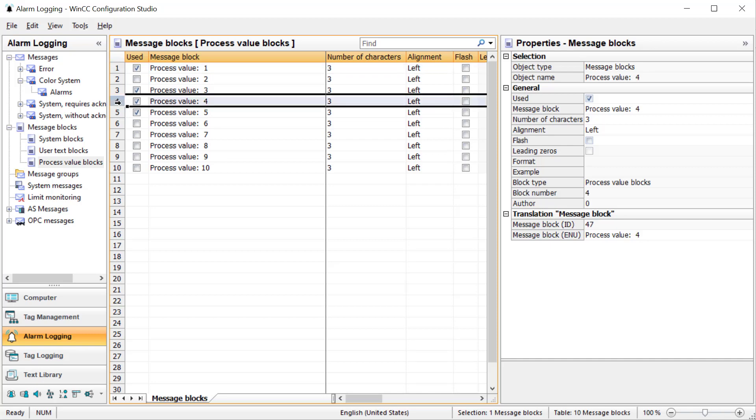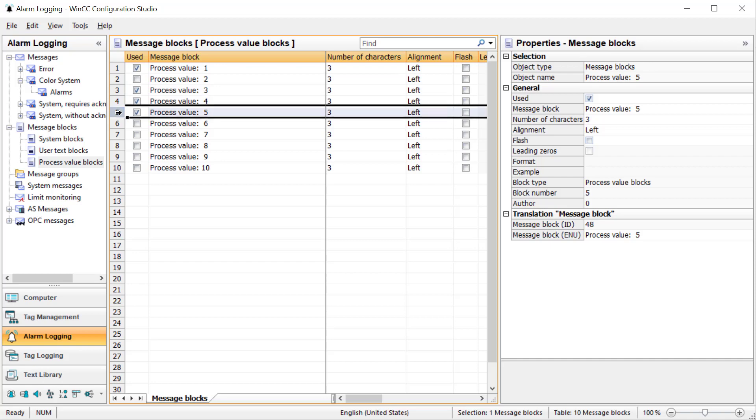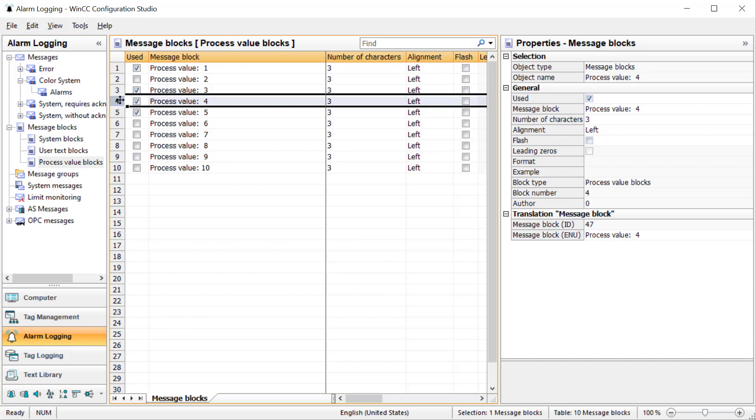Process value blocks allow you to define a tag that is pulled into the alarm message when it occurs. I'm going to check process value four and five. I'm not going to rename them because you could use different tags for different messages.